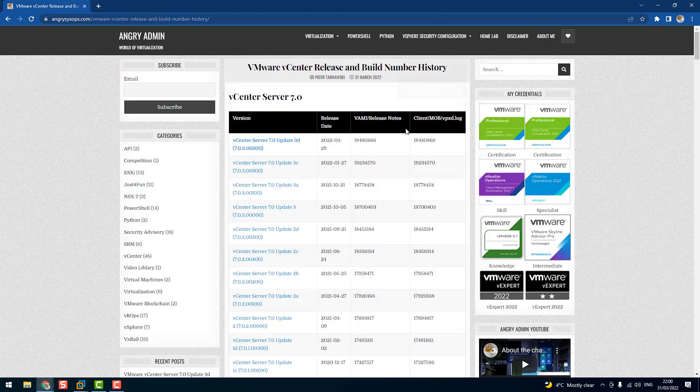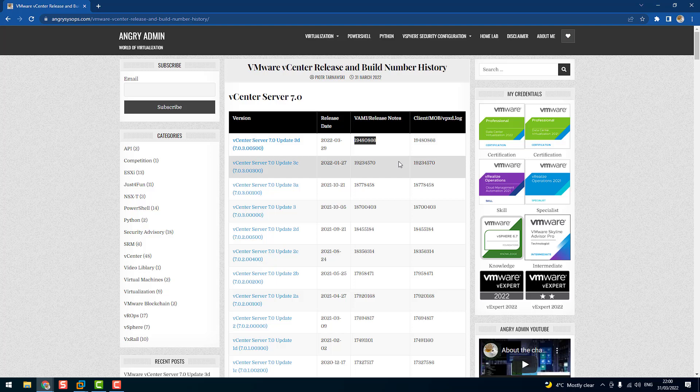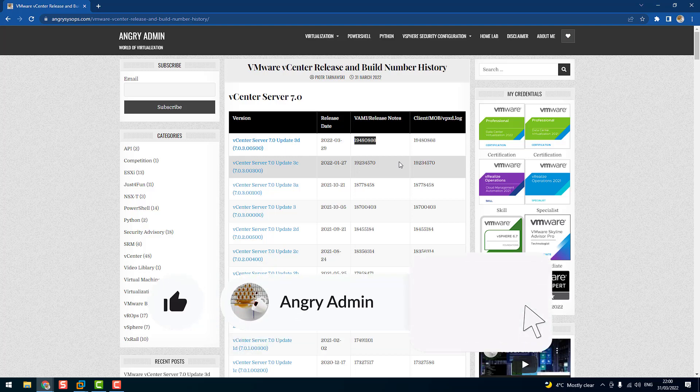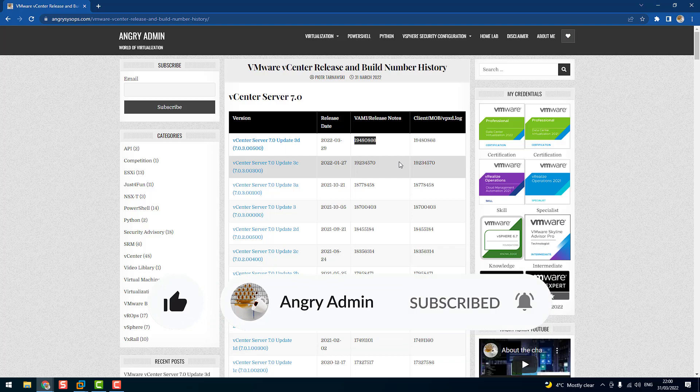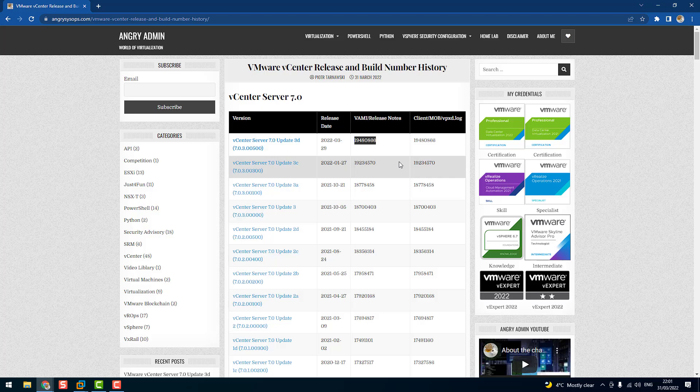Okay guys, that would be everything for today. I hope you enjoyed that video. Please leave a like and subscribe to my channel, and read my blog - there's a lot of information over here. My Twitter account is @angrysysops. I also opened the Facebook group called VMware Knowledge Base - the link will be in the description of that video. Please join, there's a lot of information over there as well. See you in the next video. Bye!